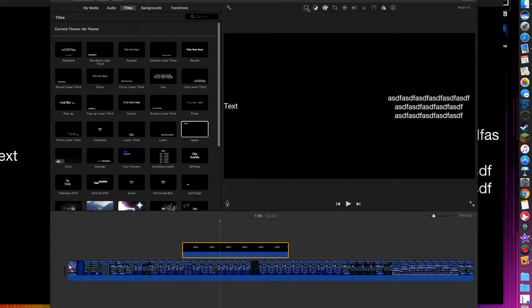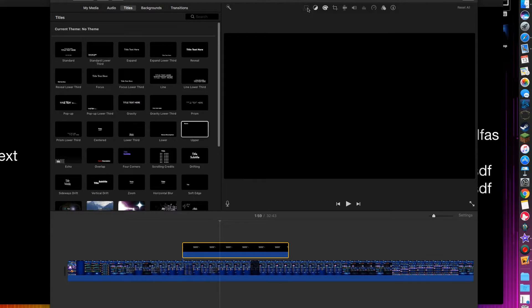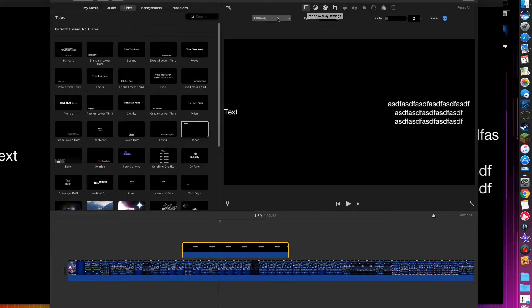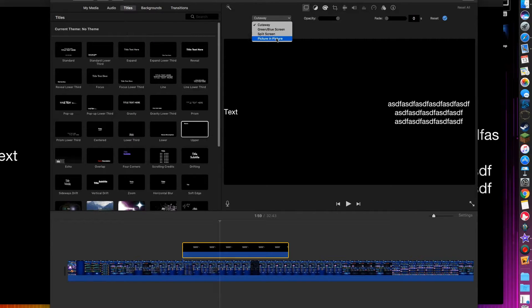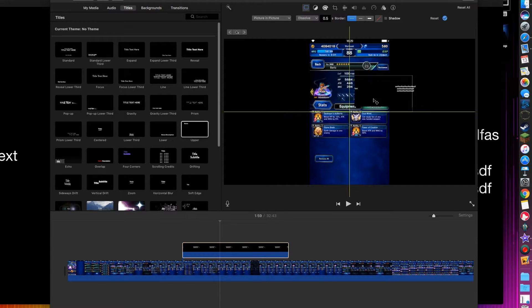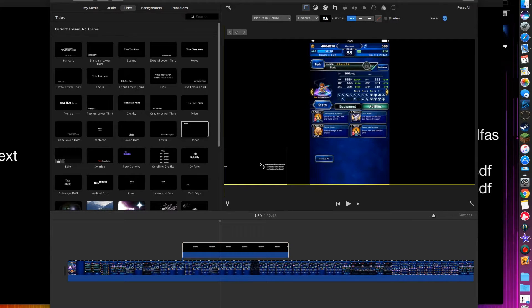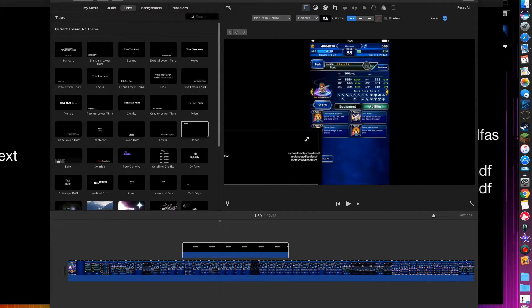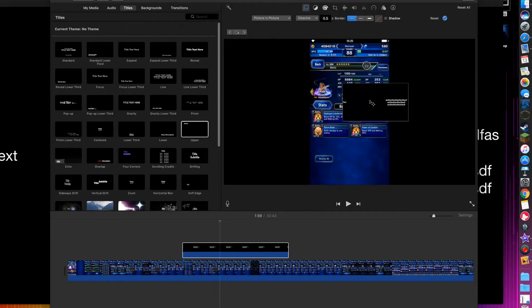And then we'll go to this, for the left one, Video Overlay Settings. We want to change this from Cutaway to Picture-in-Picture. And that's obviously not going to work, so if we do this, it's going to overwrite what we already have.